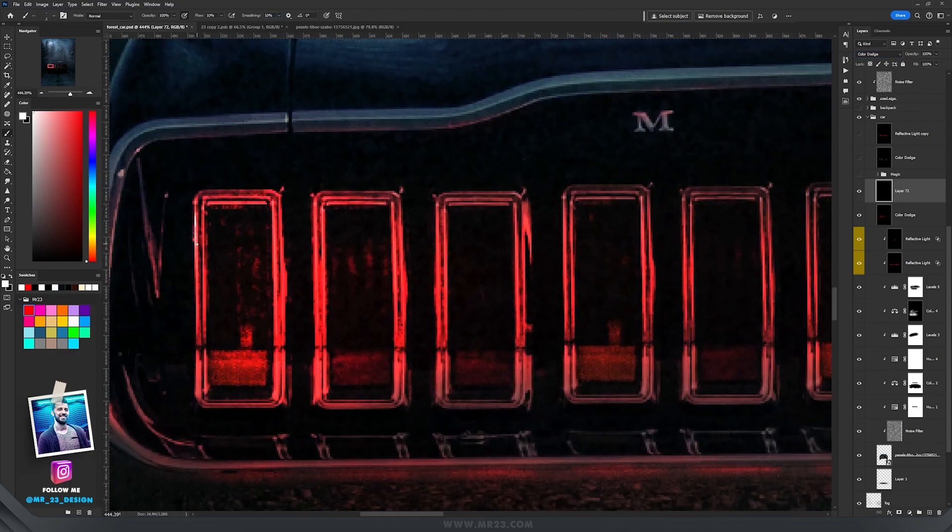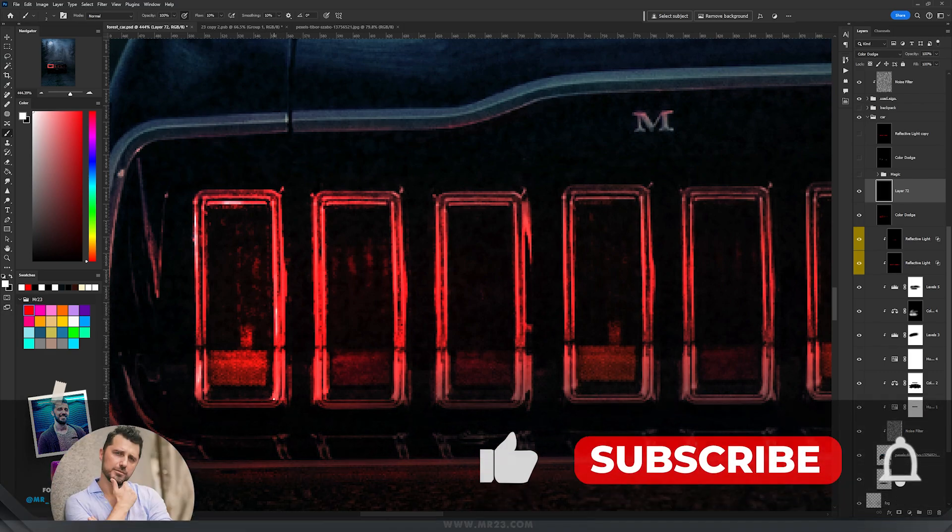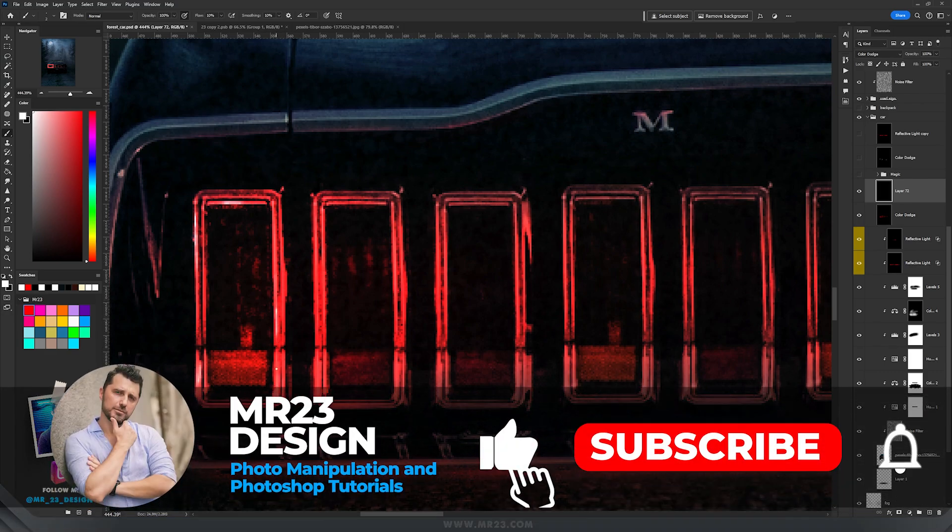So on the taillights, for example, I'm going to paint with the white color and I'm going to do that to each one, so we don't have only the red color, we should have a bit of white reflection.